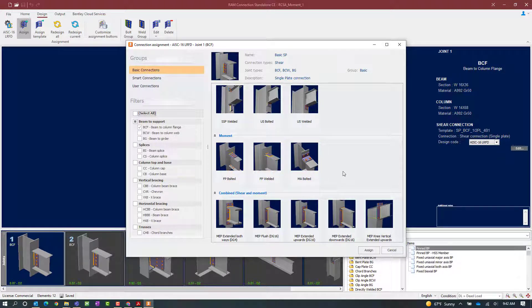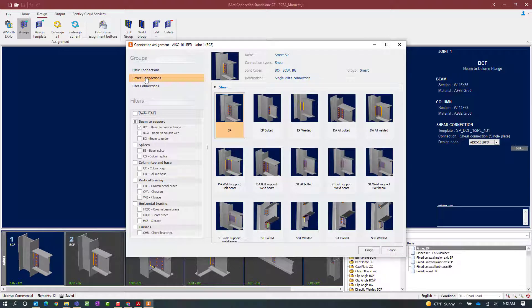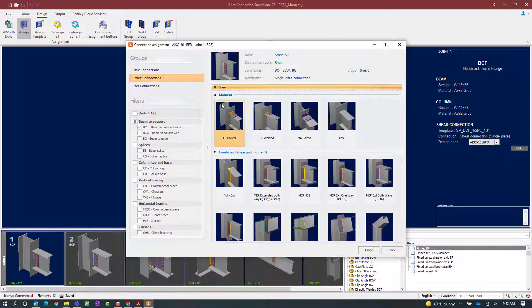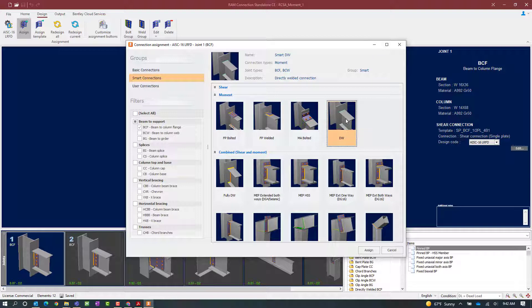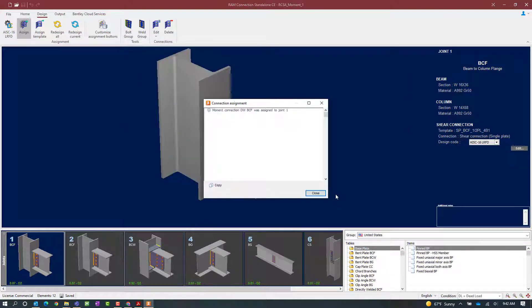For this particular exercise we are interested in a directly welded moment connection. That particular connection type is only available as a smart connection, so we will go ahead and select the smart connection option. We will find our moment connections and look for the acronym DW for directly welded connection. This is basically a full penetration weld that will connect the beam top and bottom flanges to the column flange.